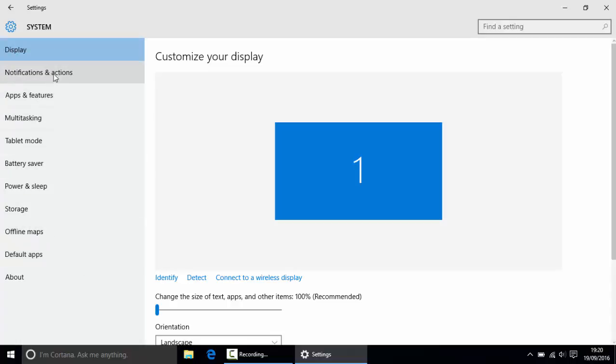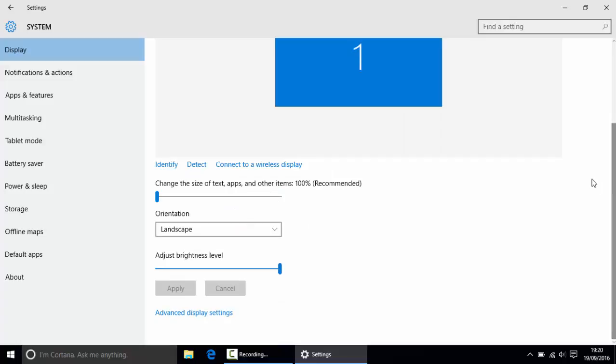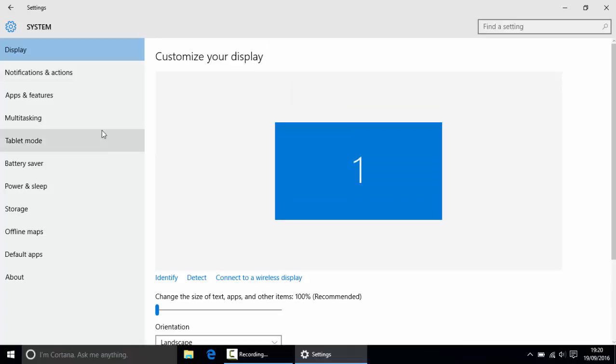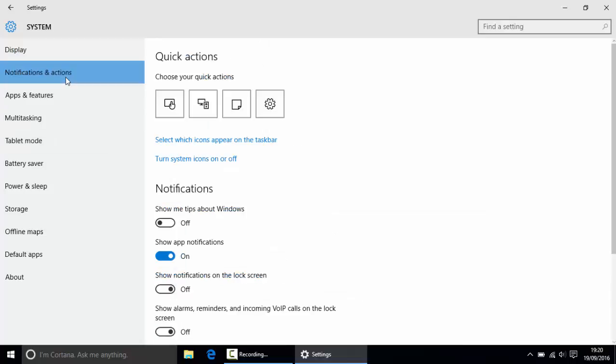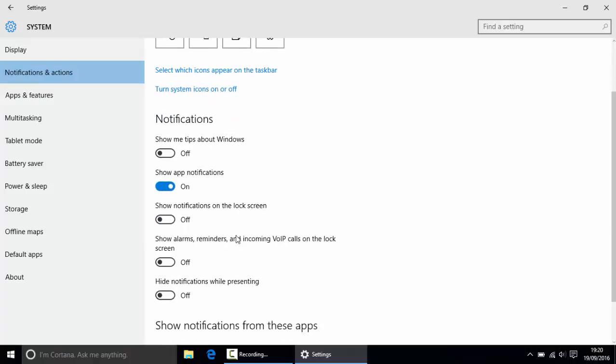I want you to go to display first and basically just turn your brightness down a little bit. So that'll help. And then I want you to go to notifications and actions, and basically why would you want tips about Windows? So turn that off. I just like to turn everything off apart from show app notifications because if an app is running and I get a notification on it, obviously I want to be able to see what that notification is.